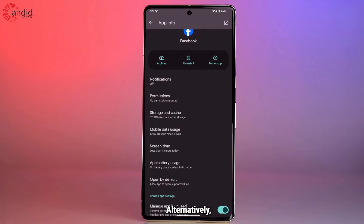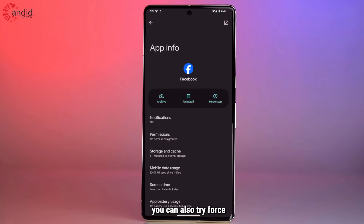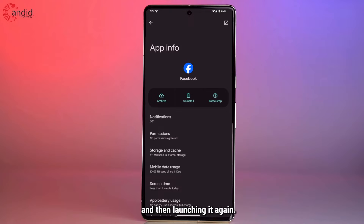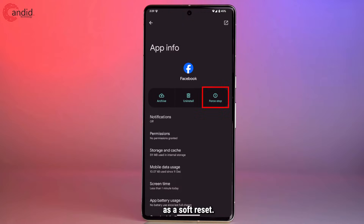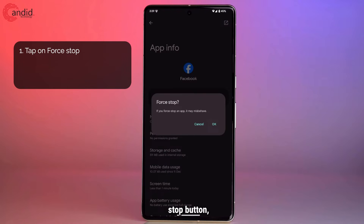Alternatively, once you're in the app info section, you can also try force stopping the app and then launching it again. This kind of works as a soft reset — when you tap the force stop button, your phone will ask if you want to force stop the app.